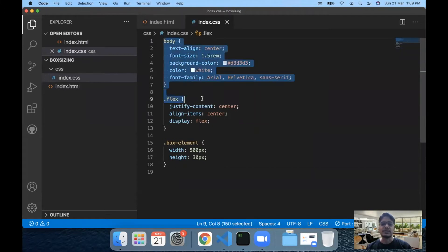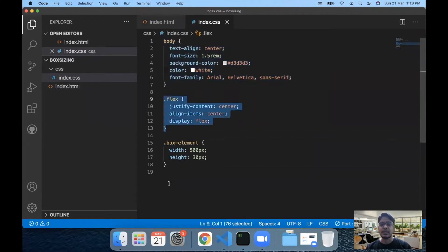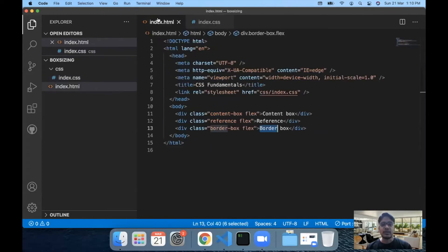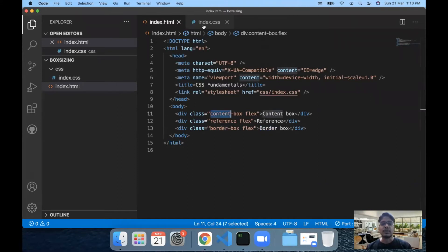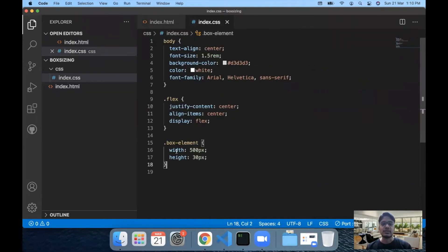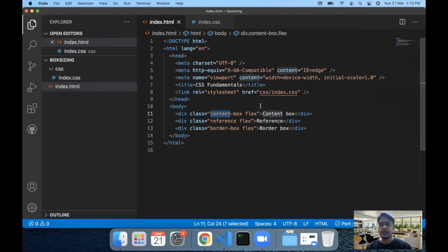I also have an index.css file with a body tag with some basic flex properties and a basic box element — nothing much. What we are going to do is add the box class to all three elements and continue from there.